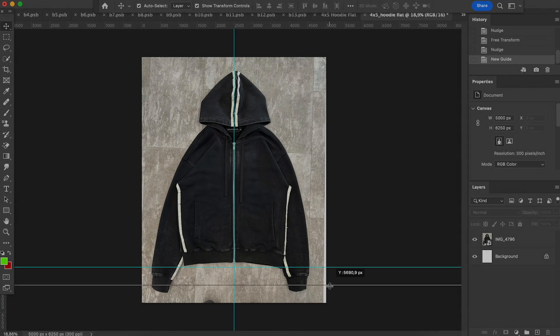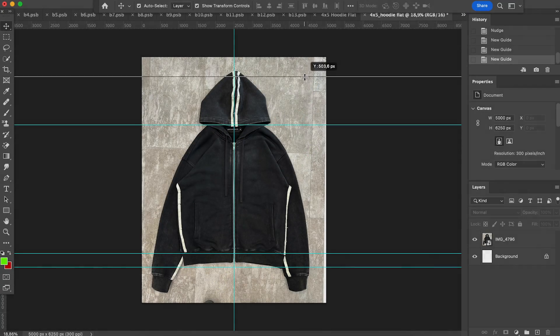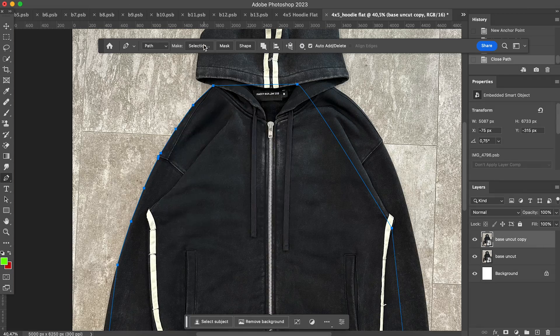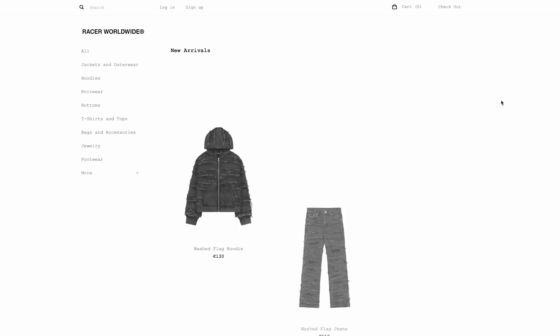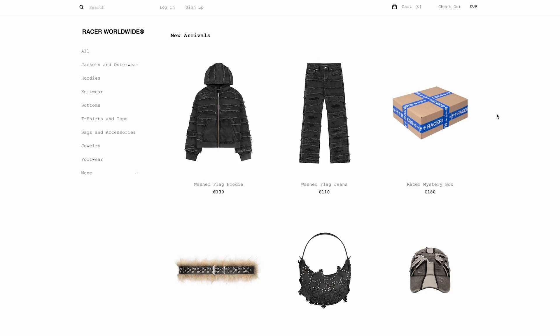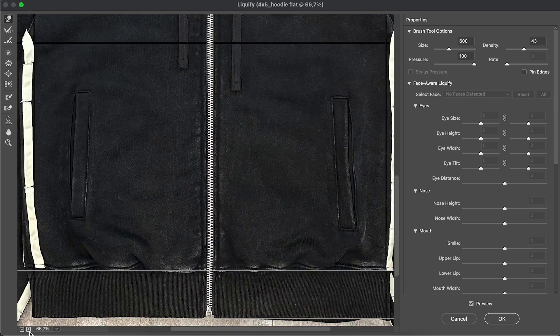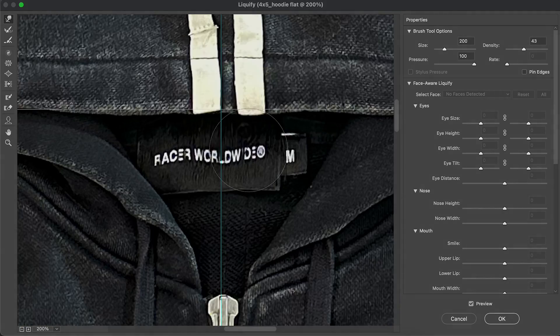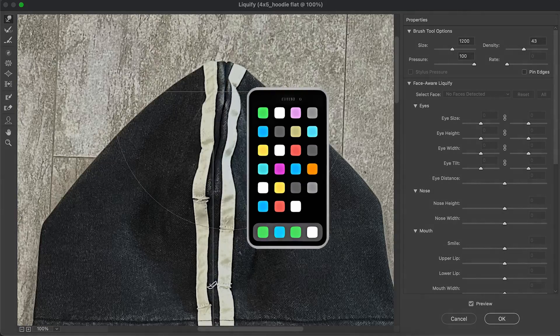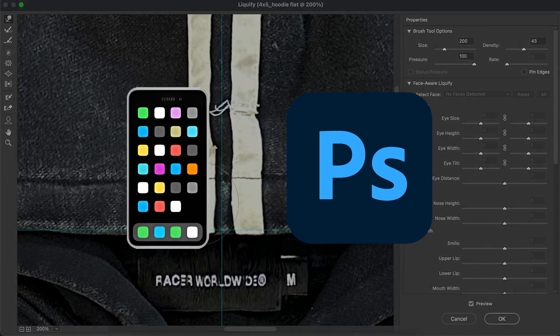Hey guys, today we'll show you how to do a hoodie flat photo for your online store, an easy way. For that, you're going to need your phone and Photoshop software.